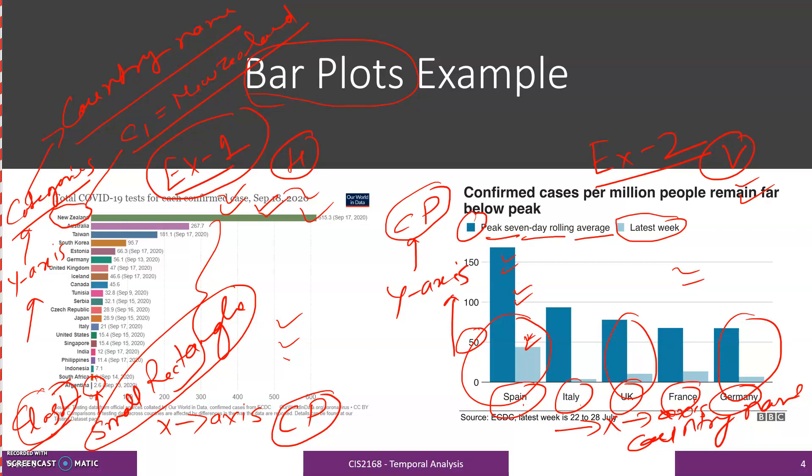In the next slide — so this is all about bar plot. In the next lecture, we will see box plot.